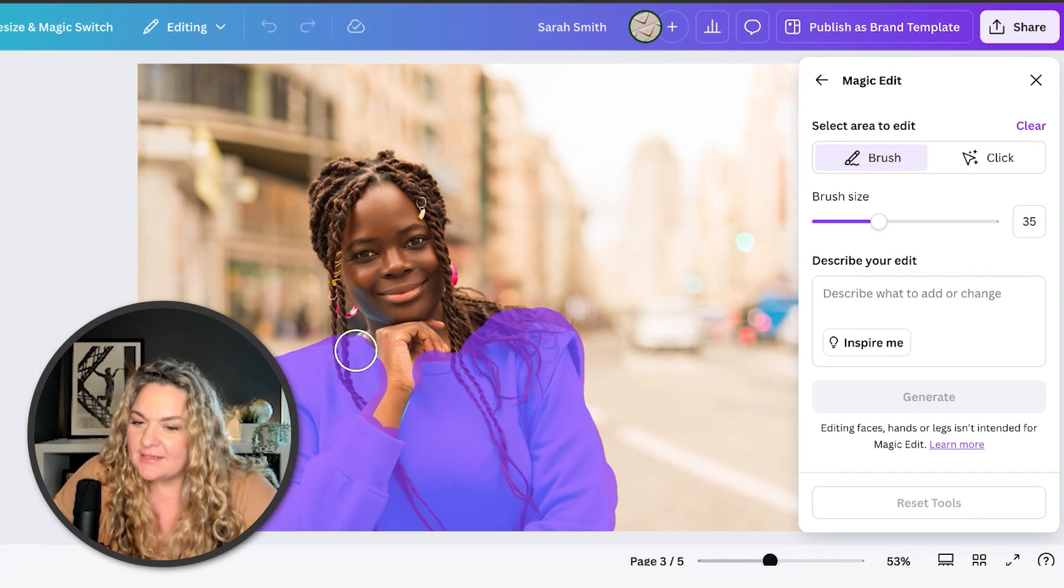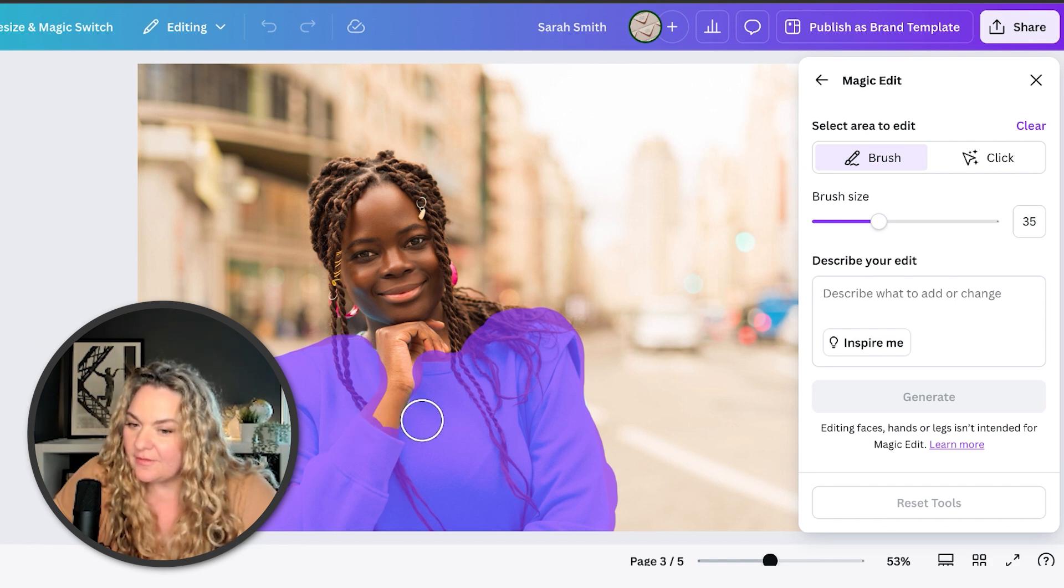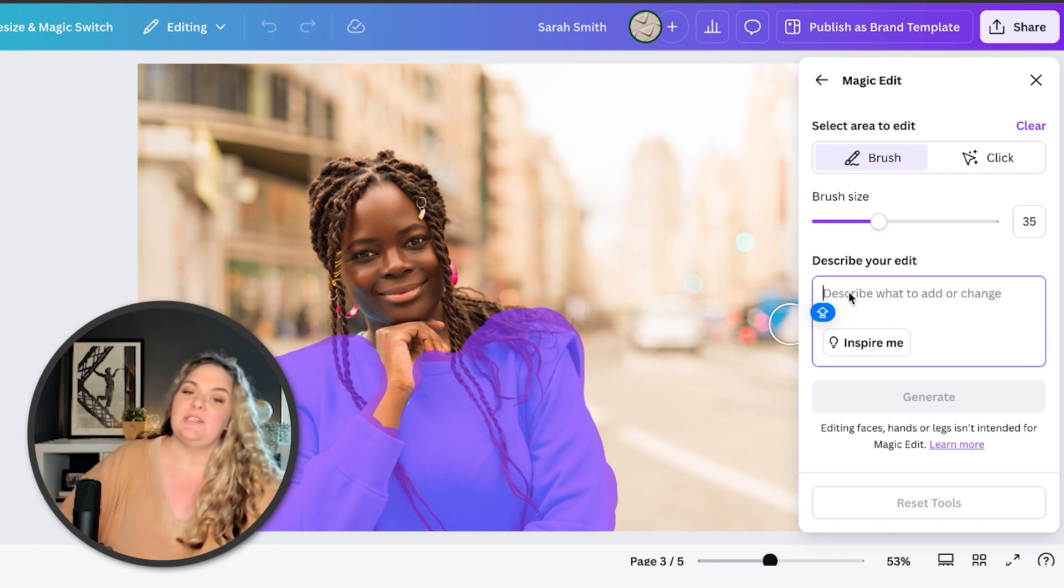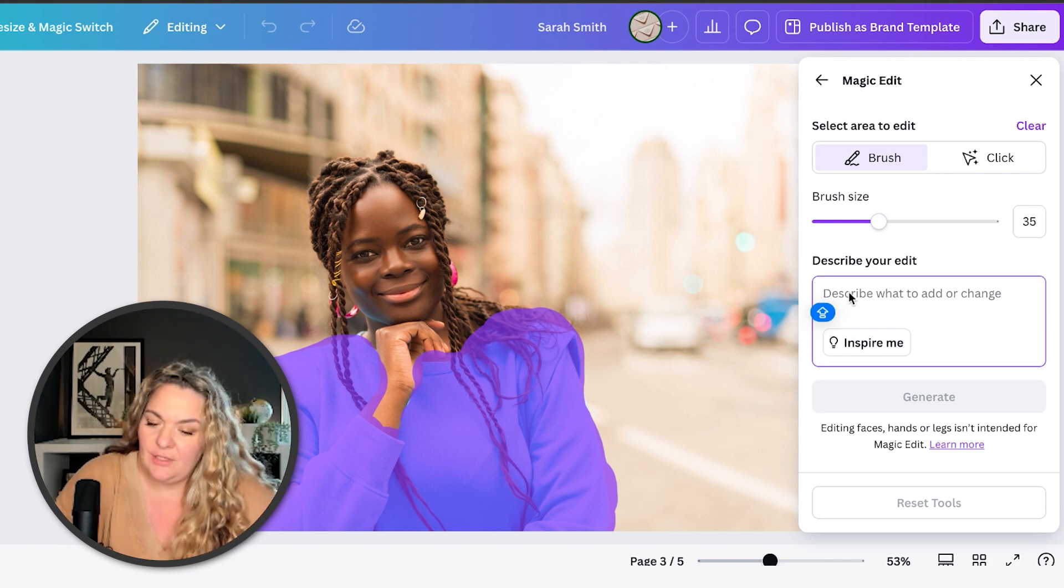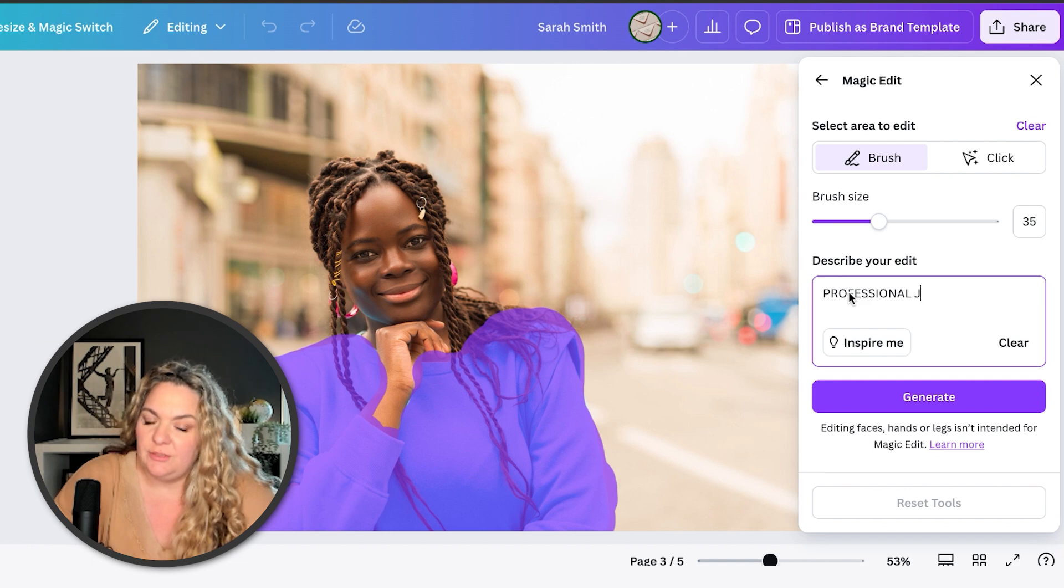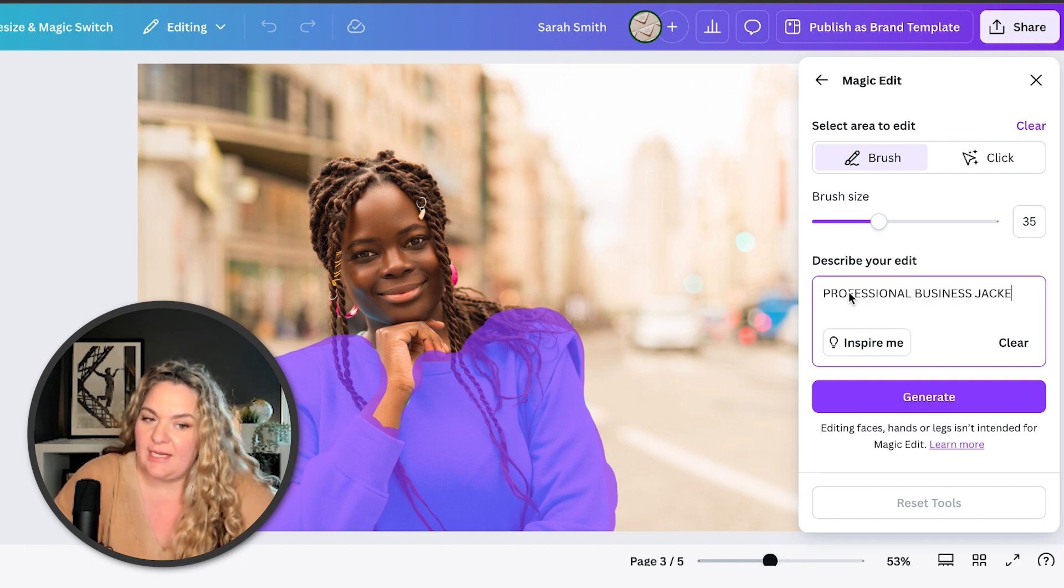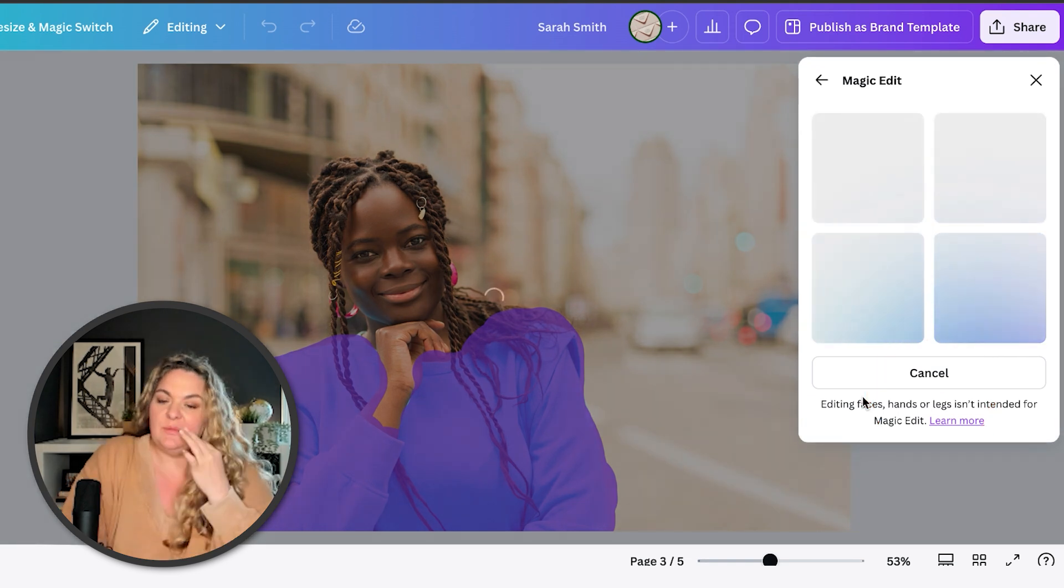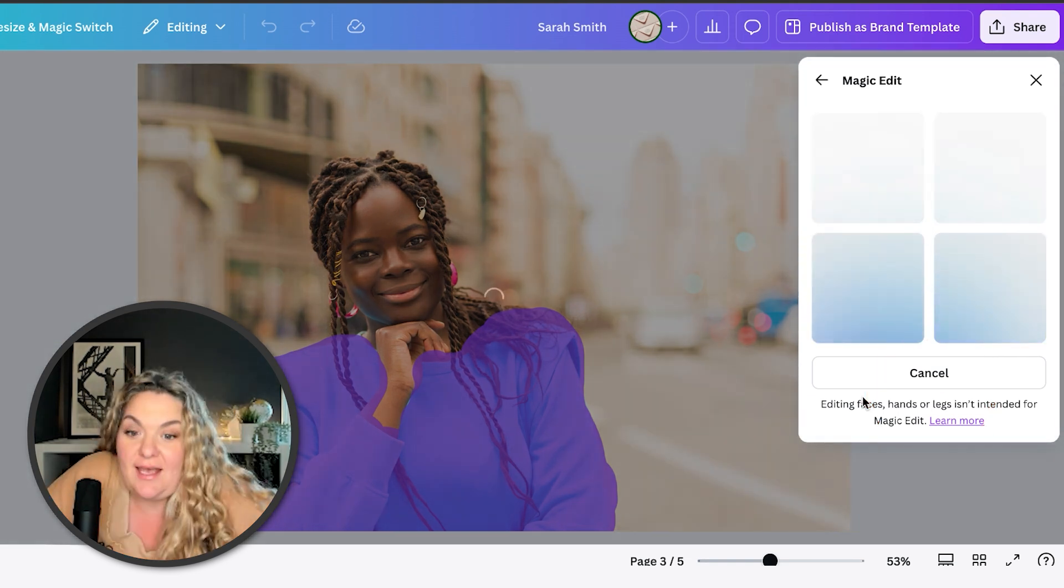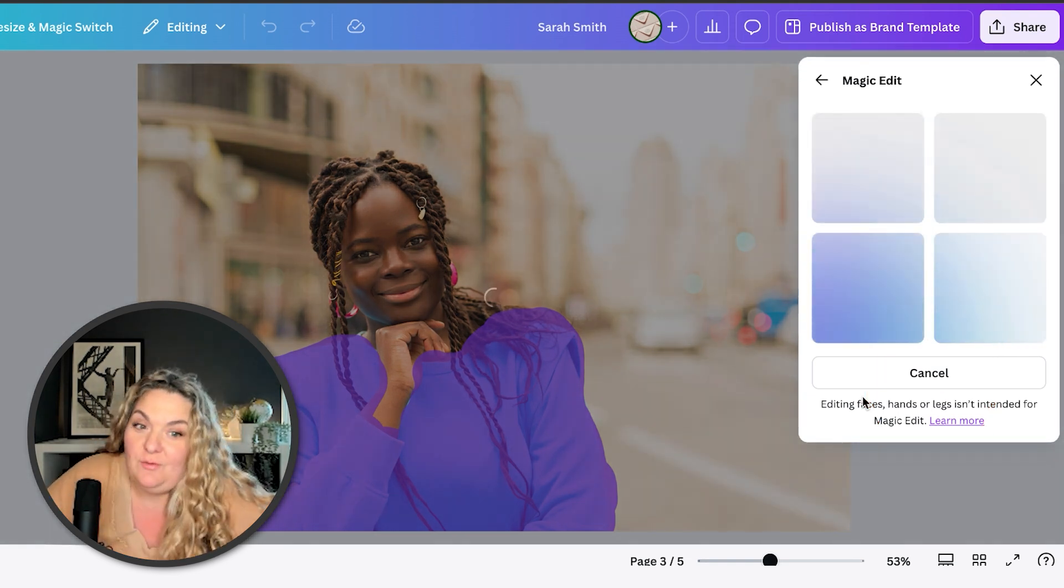Okay, so once you've highlighted everything that you want Canva to change, we're going to describe it in this little box here. We can say something like, Professional Business Jacket. And Generate. And let's see what happens. I have not tried this yet, so it might just turn out completely wonky. Let's see.